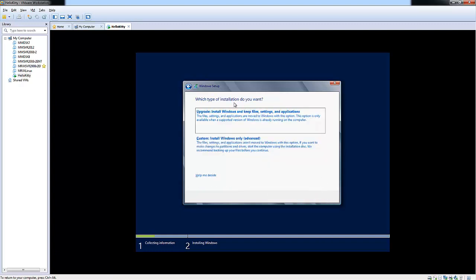Here it's going to ask you which type of installation do you want. There's an in-place upgrade for previous versions of Windows. Let's say you're using Windows Server 2008 R2 and you want to bump yourself up to Windows Server 2012. You would do the upgrade - install Windows and keep file settings and applications.